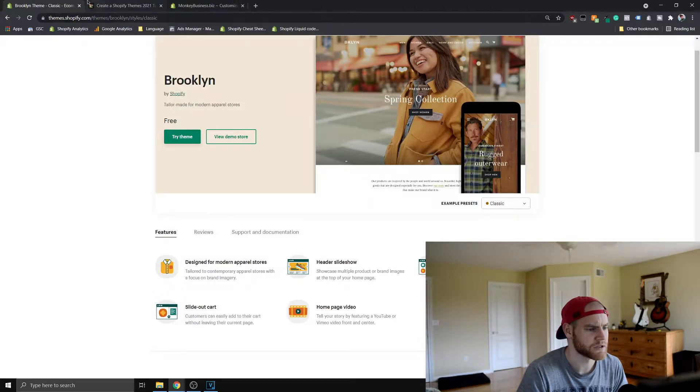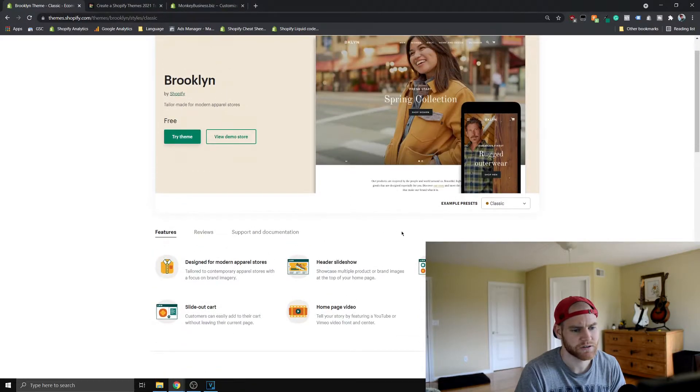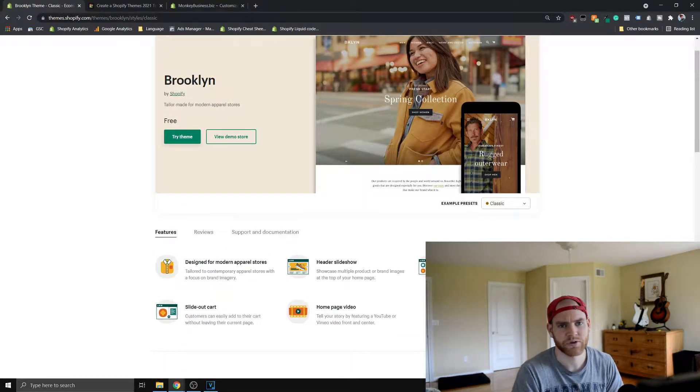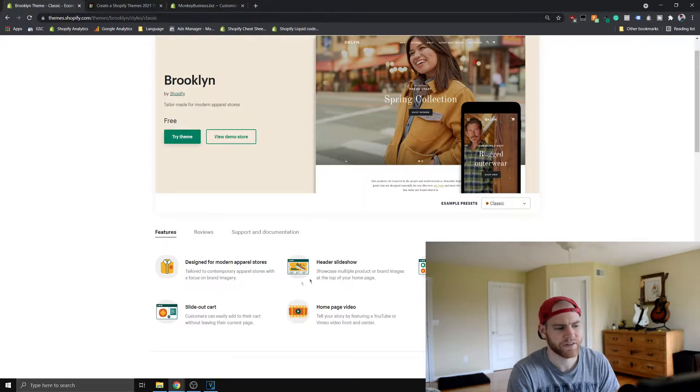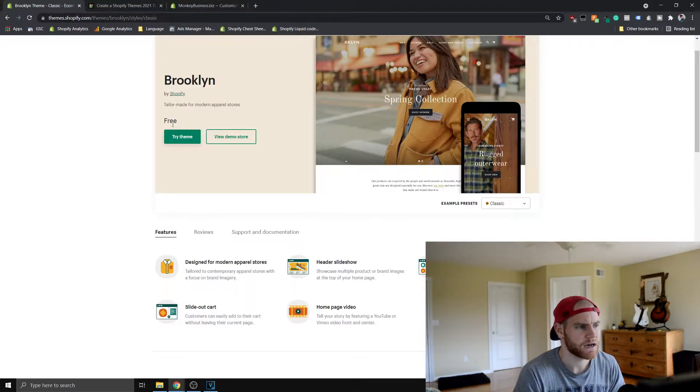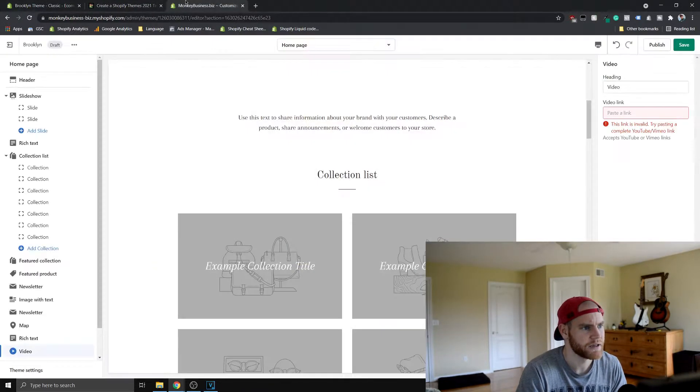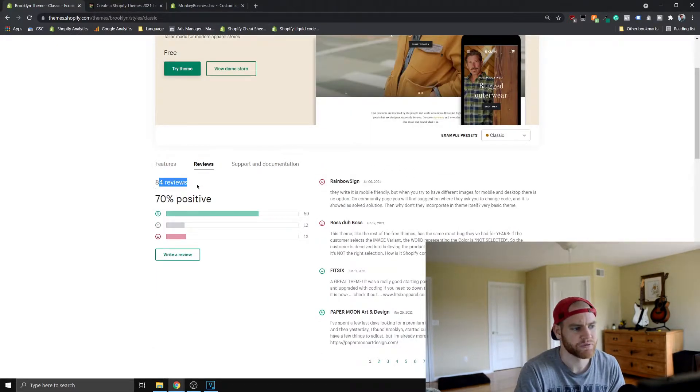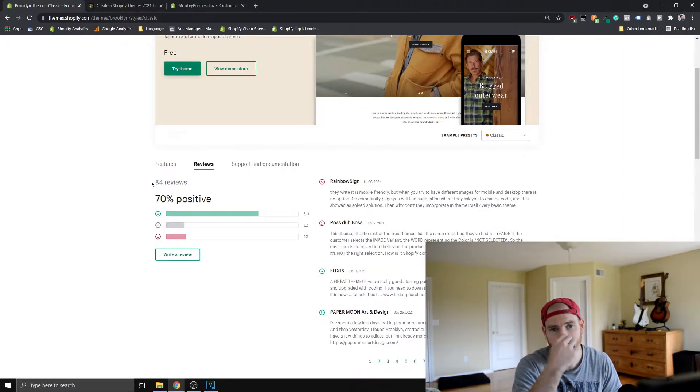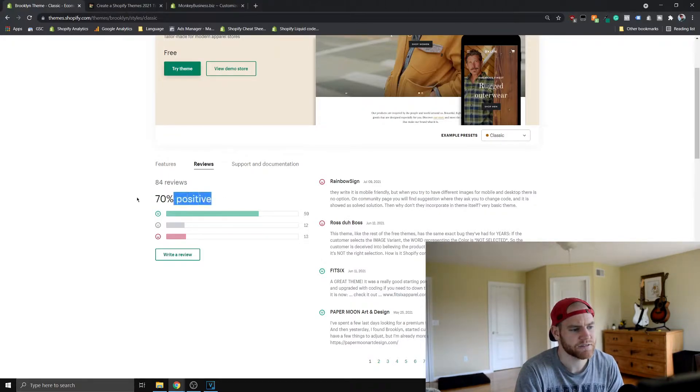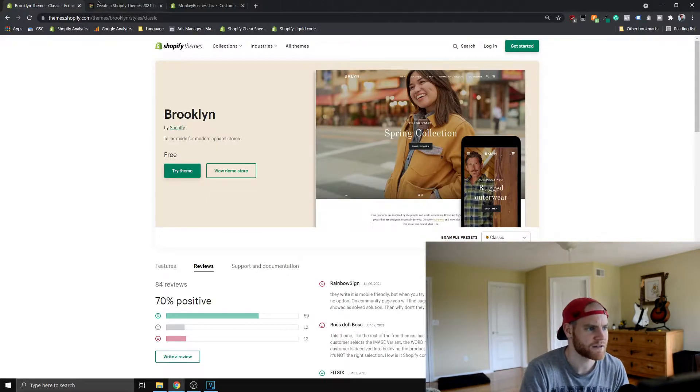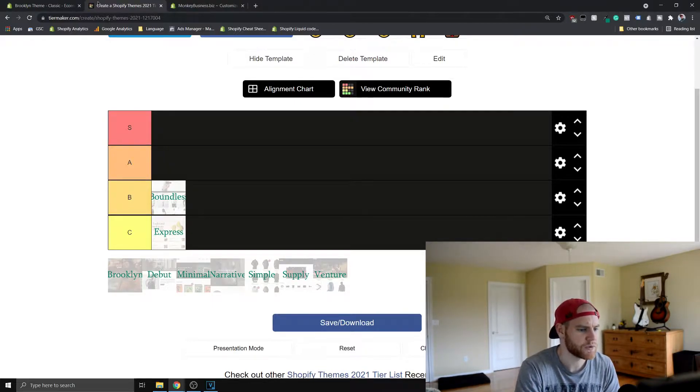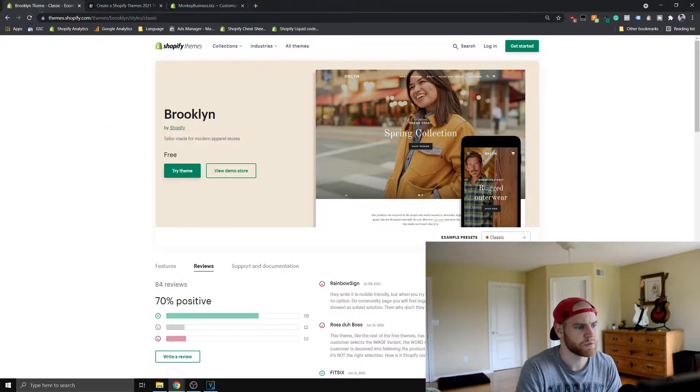They say it's designed for modern apparel stores. It has a header slideshow, dynamic product grid, you'll see this dynamic product grid is pretty cool. A lot of Shopify themes have slide-out carts which is kind of nice on this theme as well. Homepage video, that's just embedding a YouTube video. 70% positive reviews with 84 reviews. You can see 84 people have reviewed this, so you can tell more people are using this probably than the other themes.